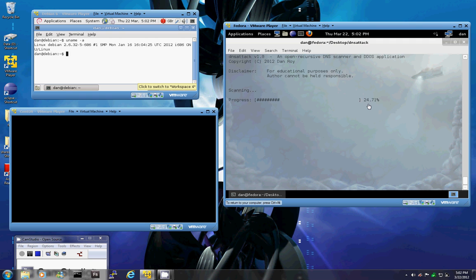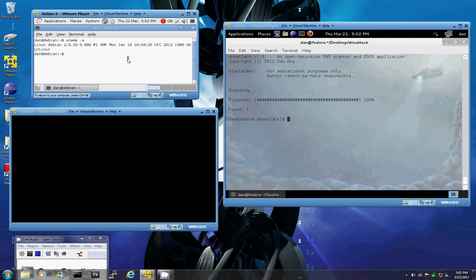So the scan is going to be slow, like I said, because we only specified 32 threads. As you can see, it found one result which is our DNS server over here.